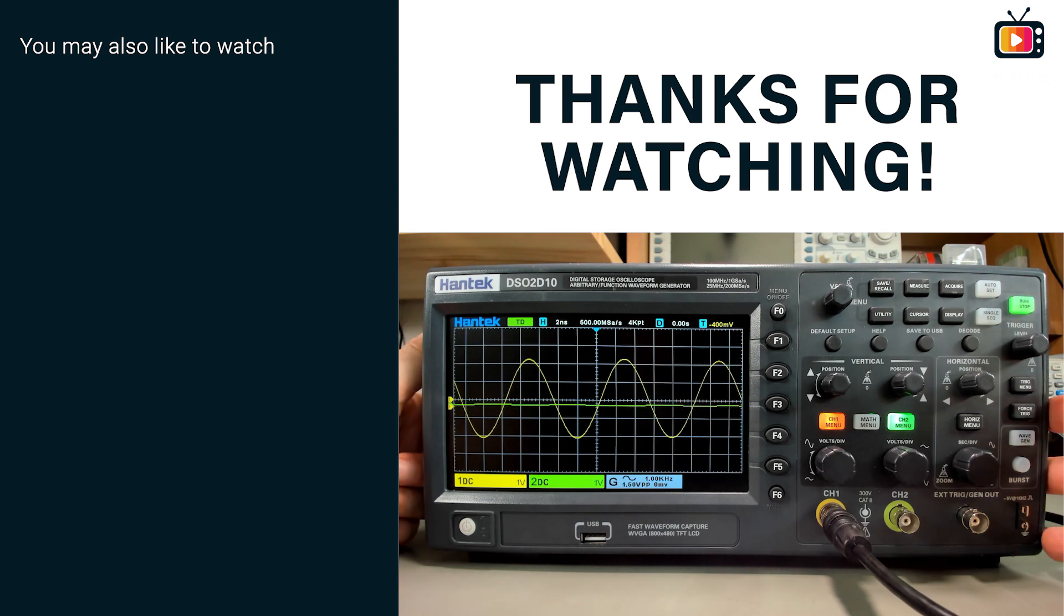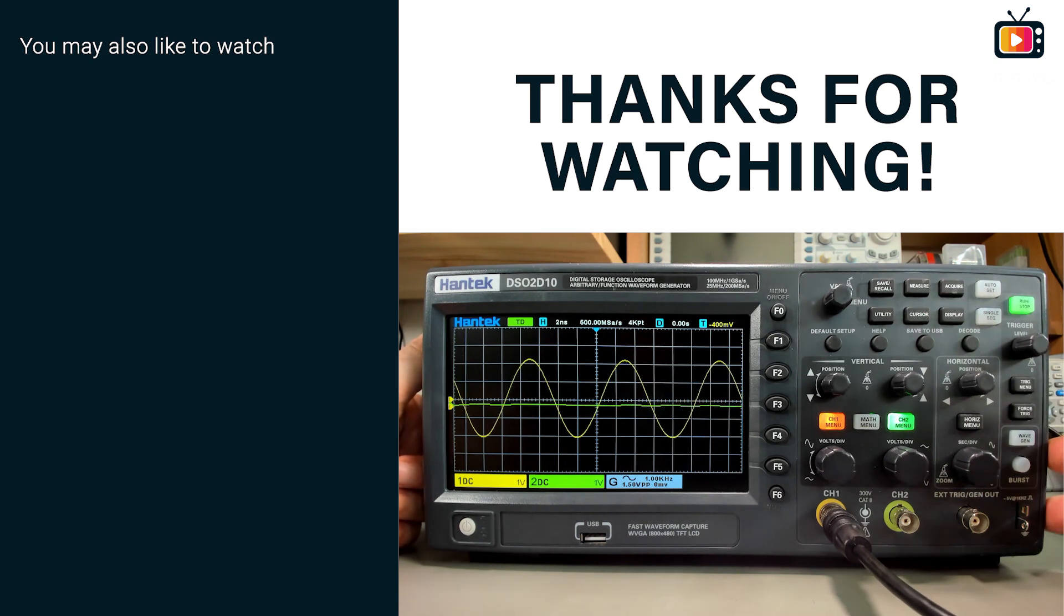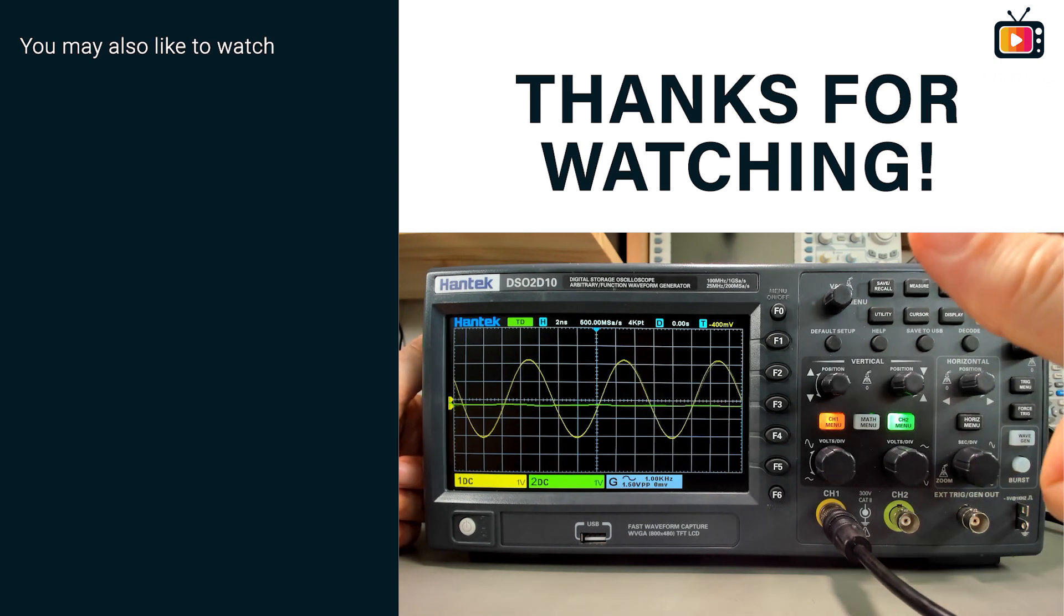That's it for today. Stay safe and I hope to see you in my next video. Cheers.